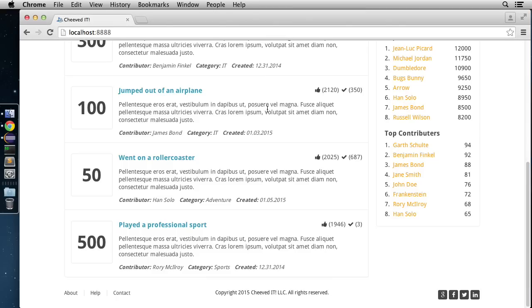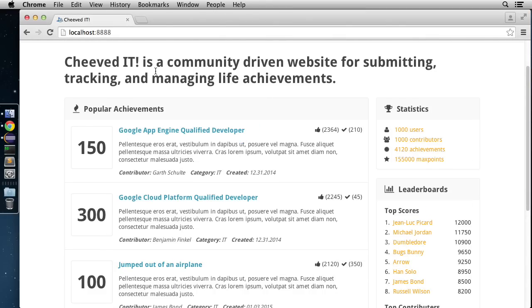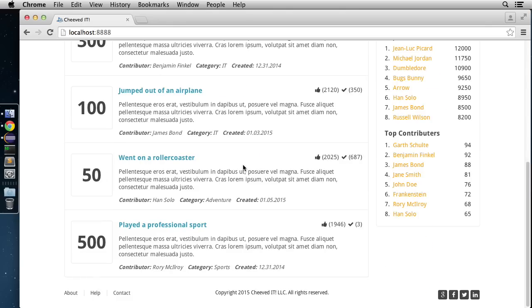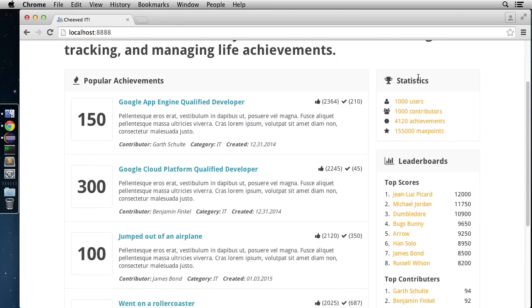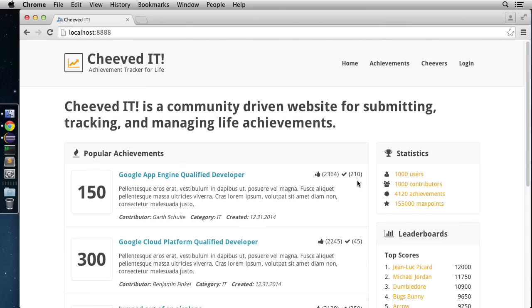The home page consists of a welcome message and popular achievements — this will be datastore-driven, requiring a query to get the five most popular achievements. We'll also have a statistics area with an entity that maintains aggregates inside the datastore, plus leaderboards requiring additional datastore queries. The home page is really driven by querying the datastore to shape all the data filled in there.